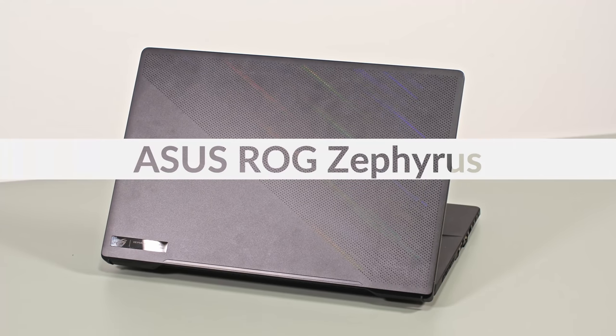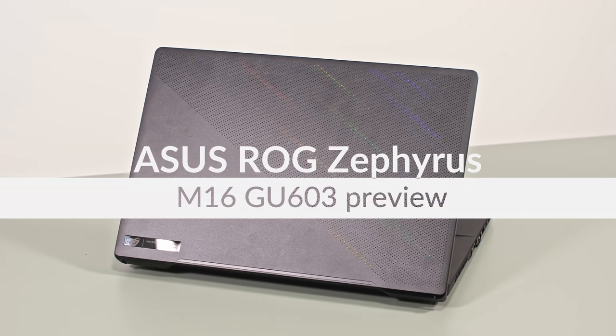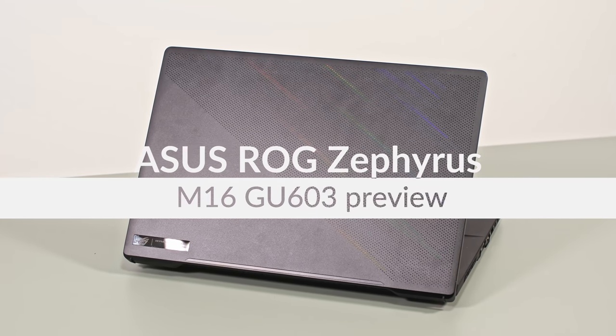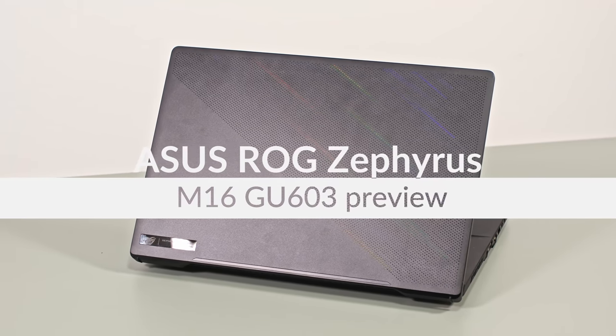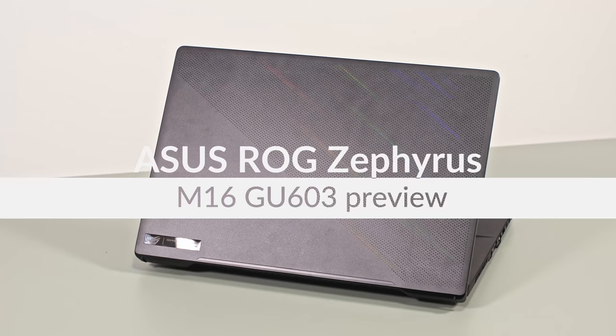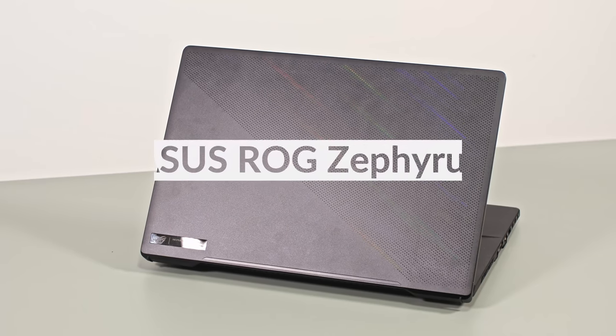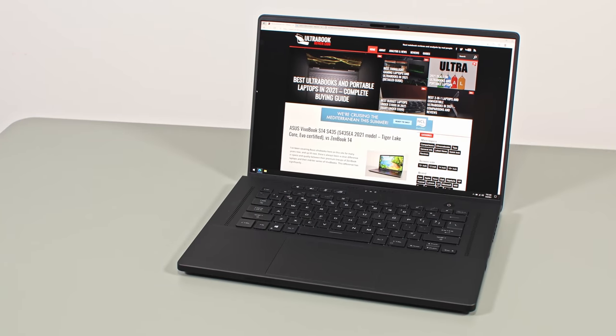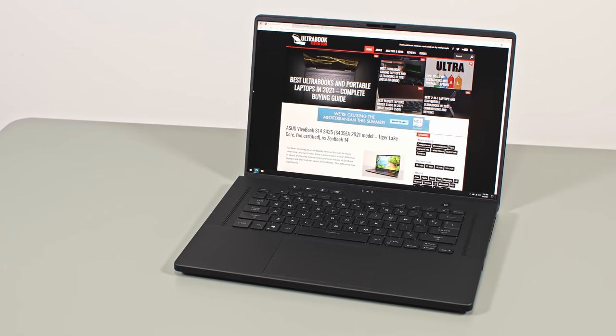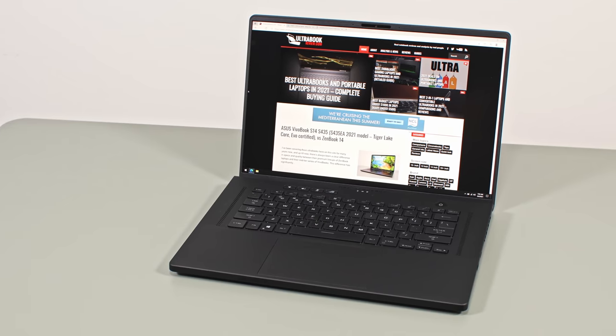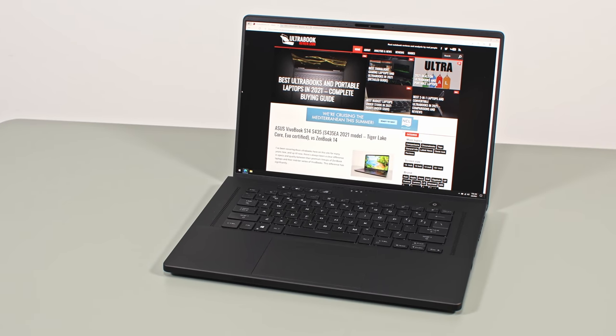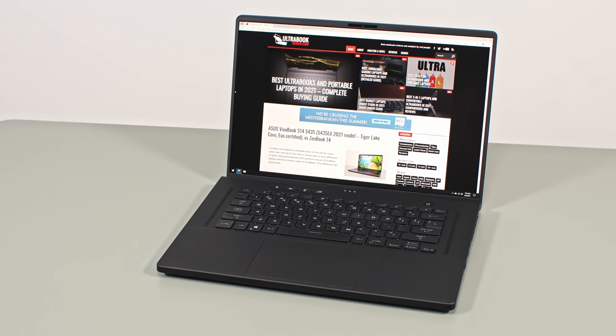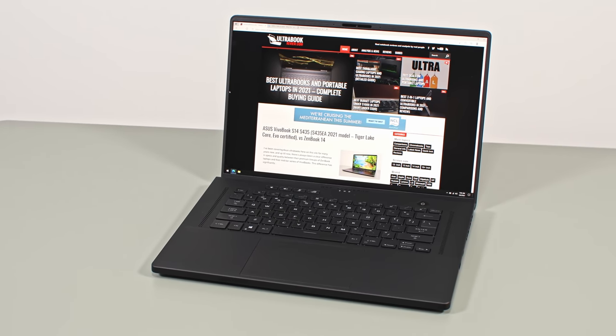Hey everyone! This here is the 2021 ASUS ROG Zephyrus M16, one of the first portable performance laptops available with an Intel Tiger Lake Core H45 hardware platform and also one of the very few with a 16-inch 16-by-10 display.